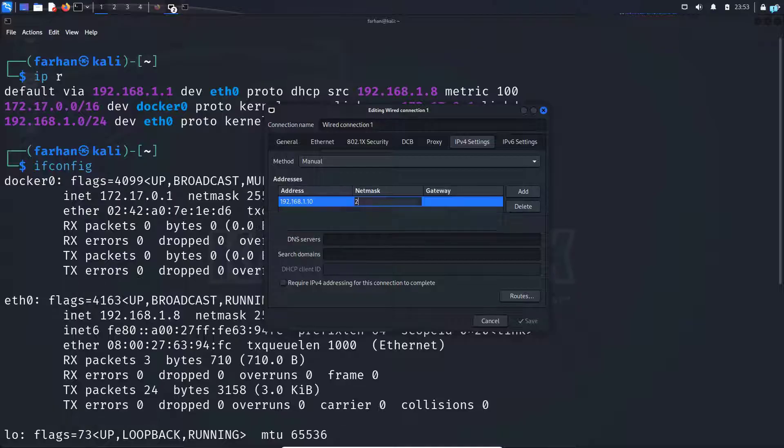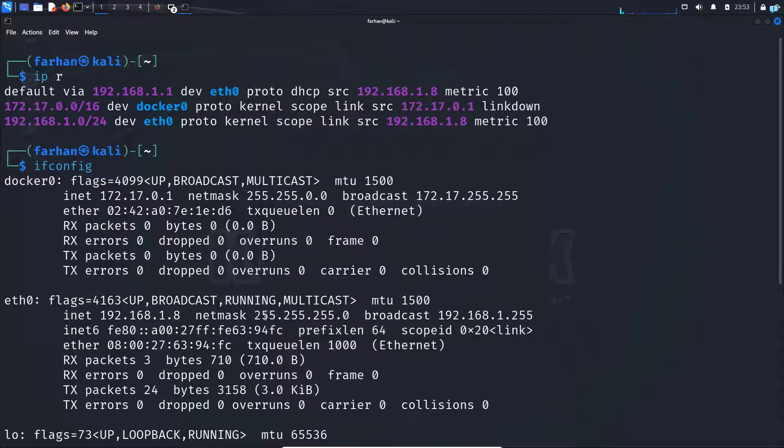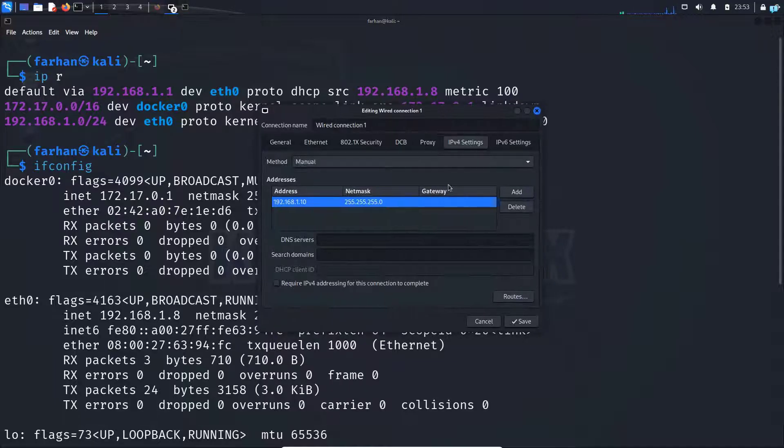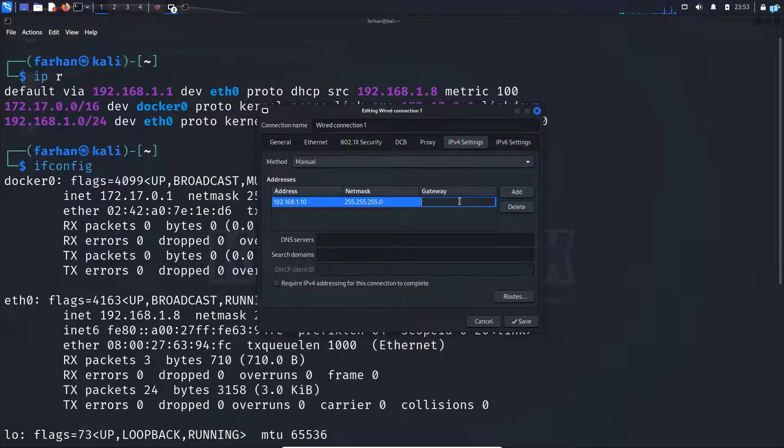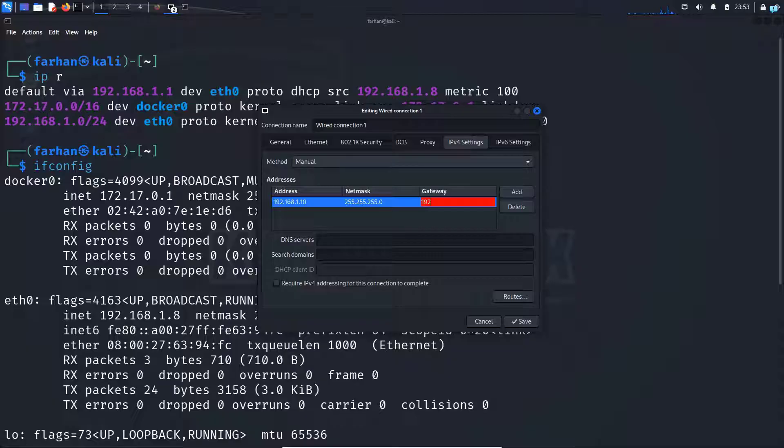My netmask is 255.255.255.0. This one. And finally, I'll write my default gateway, which was 192.168.1.1.